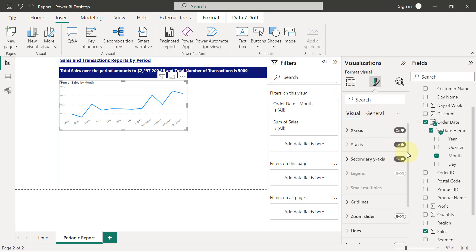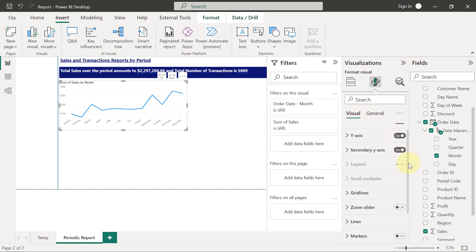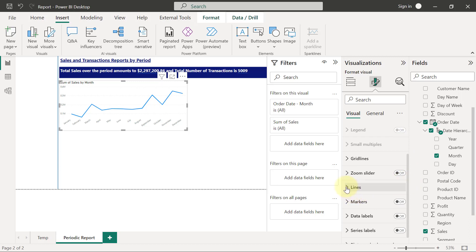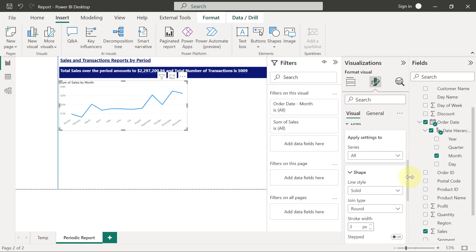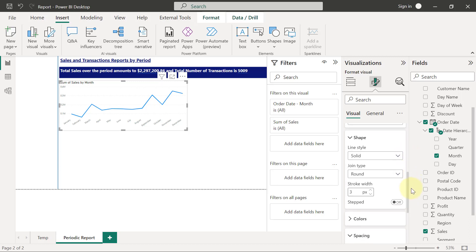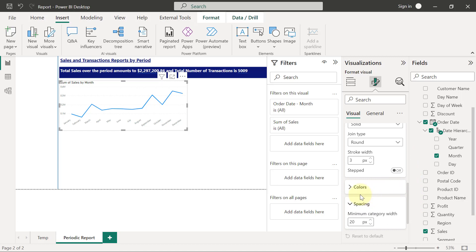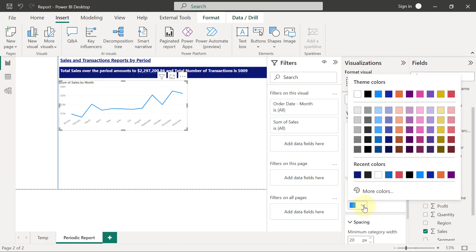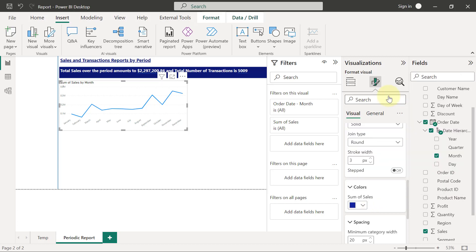So if I scroll down to lines and I expand my lines option in formatting, I can see a section for colors. When I expand the color section, I can change this color to that's my very dark blue color.